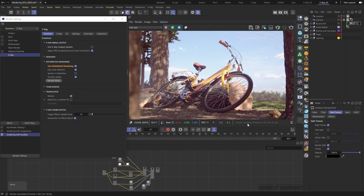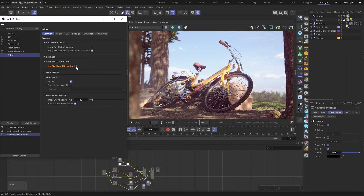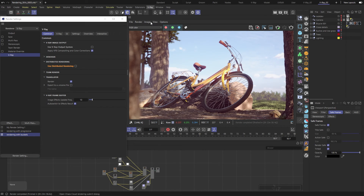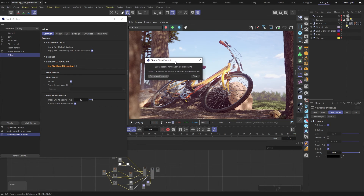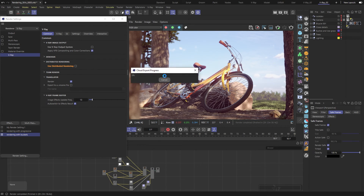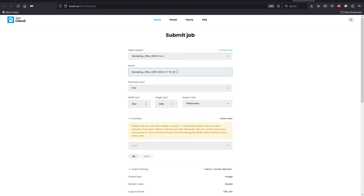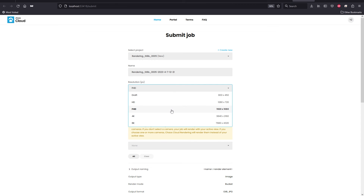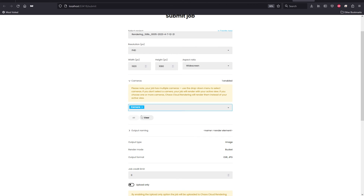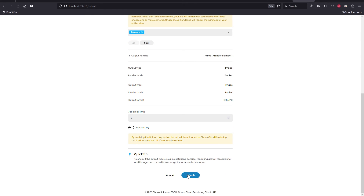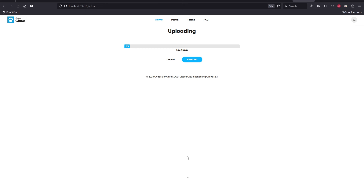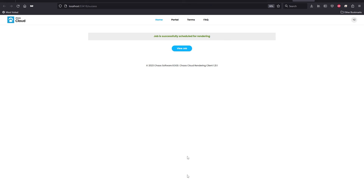Distributed rendering is undoubtedly a big plus. But what if you only have access to a single workstation? In that situation, you can use Chaos Cloud, which has hundreds of machines ready to go. Let me turn off Distributed rendering and navigate to the Chaos Cloud button, located in the main V-Ray menu. All we need to do is click on Export and Submit, and this will send the VR scene to the cloud, ready for rendering. A page will pop up where we can give our project a name, change the resolution, choose a camera we'd like to render, and then submit it to the render queue. The upload time will depend on the file size, and when it's done, we can see the job lined up and ready to start.